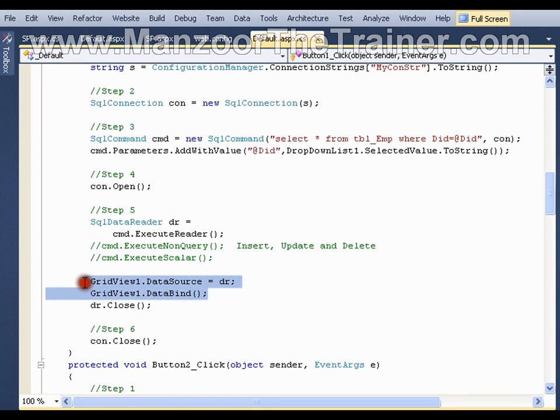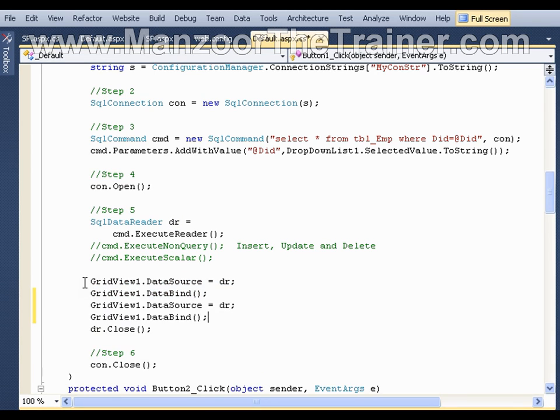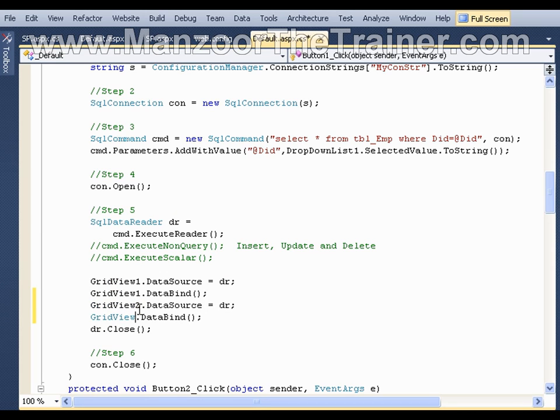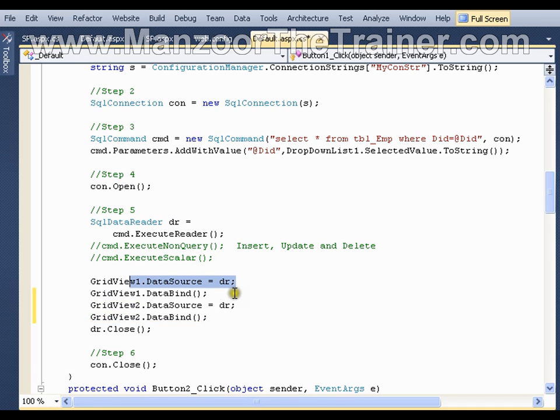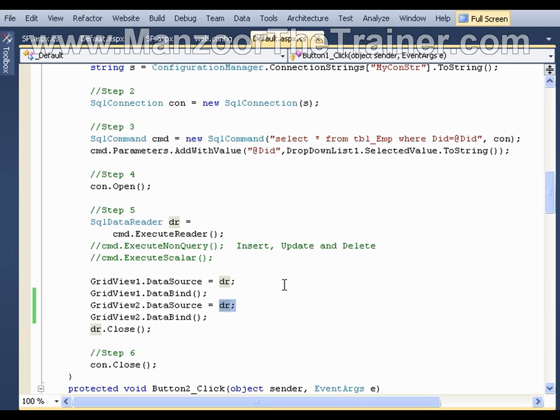That means whatever the data I get in data reader, I have assigned it to grid view 1. Now I want to reassign the same data to grid view 2 as well. That means I want it to display the output on both the grid views.